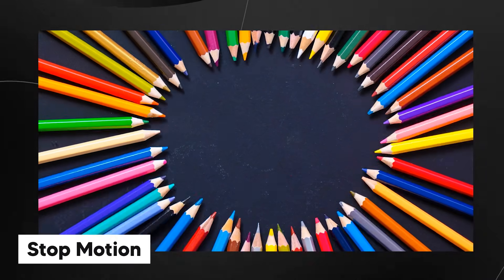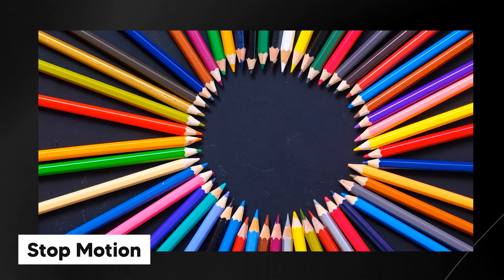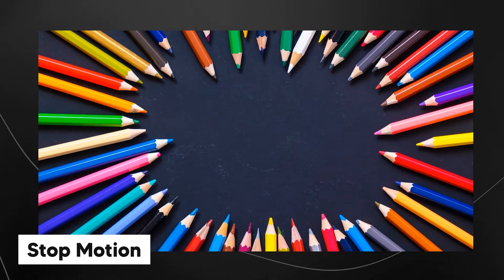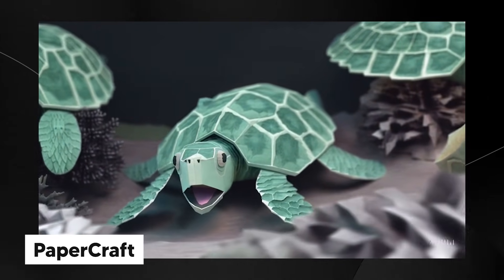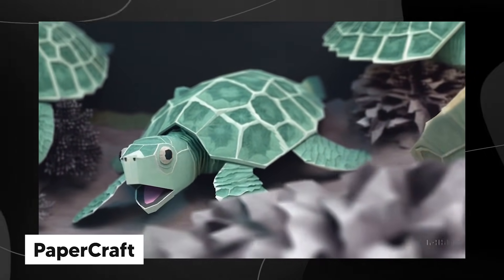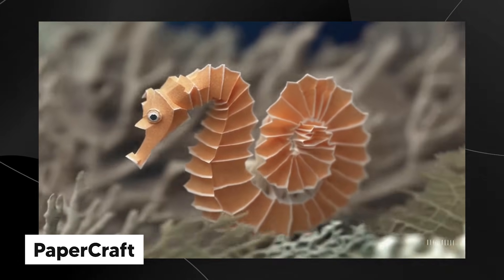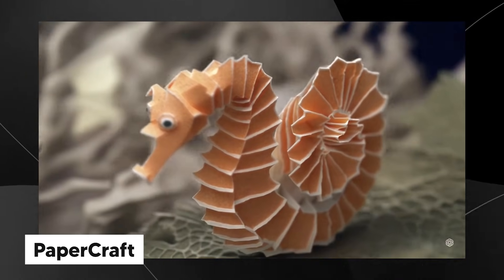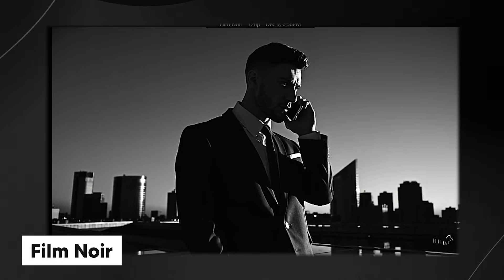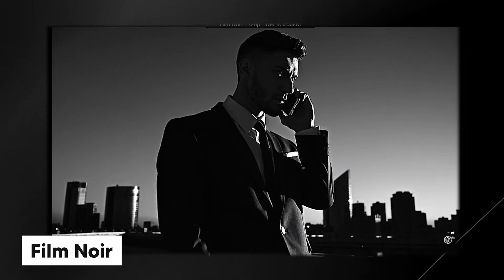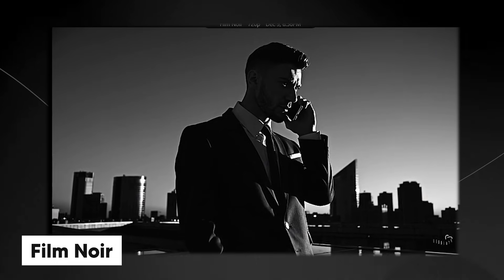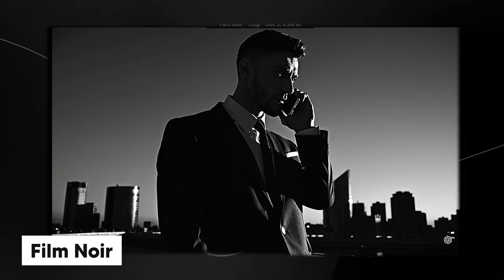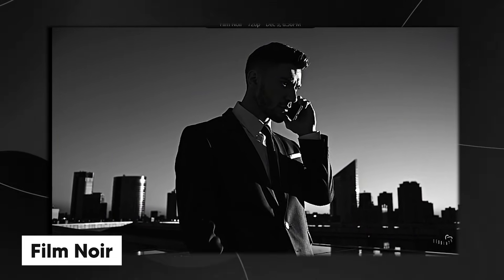This is where we actually take a look at how the styles will look when you generate the footage. The first one being stop motion, you can see it's very stop motion-y. The second one is papercraft. You can see that everything looks like it's made out of paper or cardboard, which is a really cool option. I actually revealed this sometime last year. Then we have film noir. This is where it looks black and white and has this moody aesthetic to it. This is something that you see in the Batman style films. I think this one is really cool.